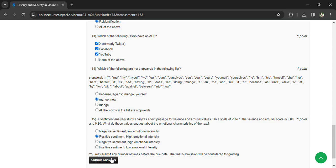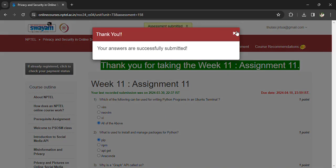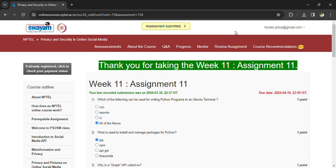The valence score of 0.80 and arousal score of 0.90 suggest positive sentiment with high emotional intensity. You can now submit your answers. You may or may not have a 12th assignment, but prepare all the materials, video lectures, and assignment questions. Please subscribe to the channel. Thank you.